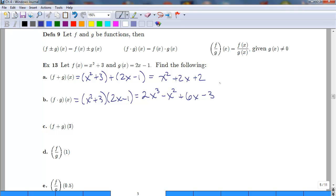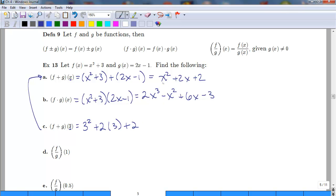A nice feature of this notation is that if we want (f + g)(3) and we already found f + g in terms of x, we just plug in 3 to our simplified function. So we get 3 squared plus 2 times 3 plus 2, which is 9 plus 6 plus 2, equaling 17.